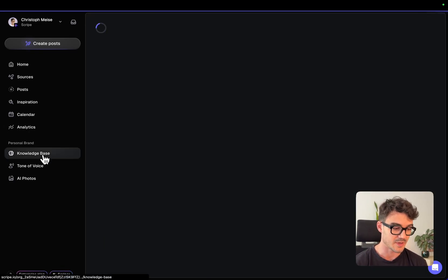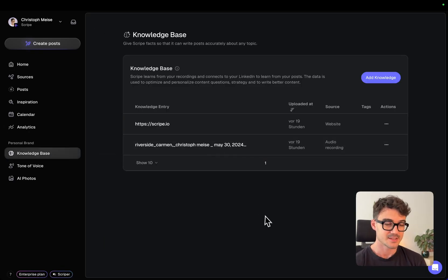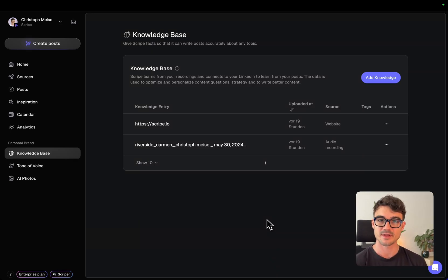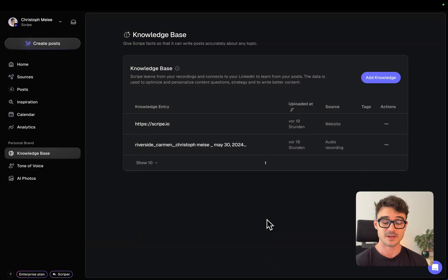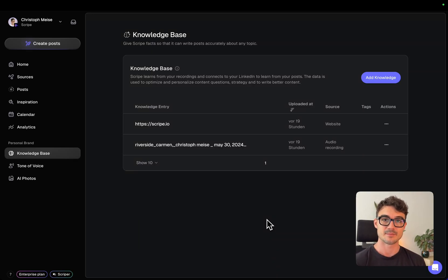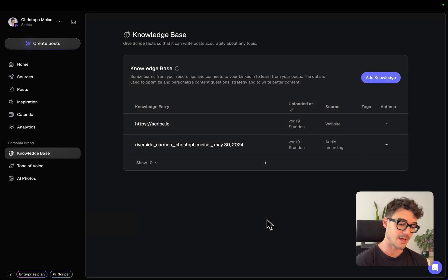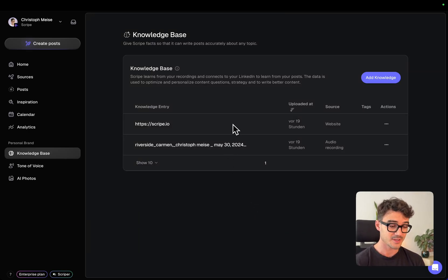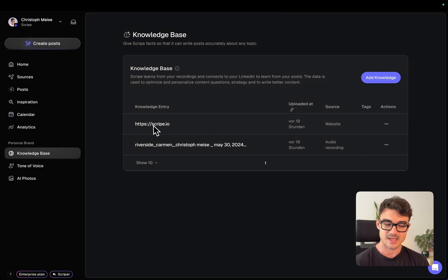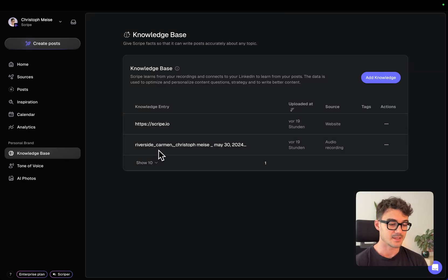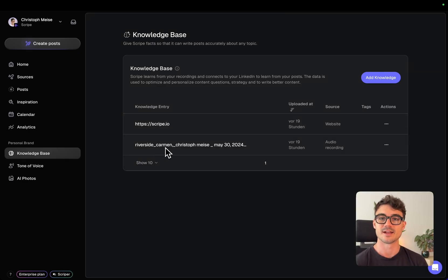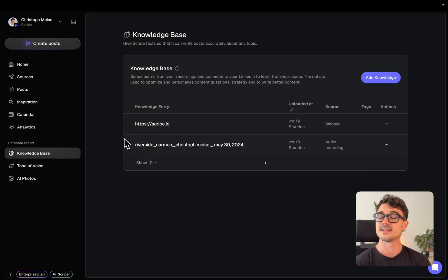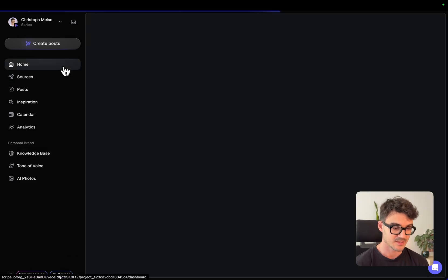And the last part is the knowledge base. So the third part that we need is to upload something so that Scribe has some additional context about me. I already did this before this recording. So I just gave it our website and recording like a podcast that I've been to. This could be, as I said, anything. I just gave it as little as needed so that we can start.